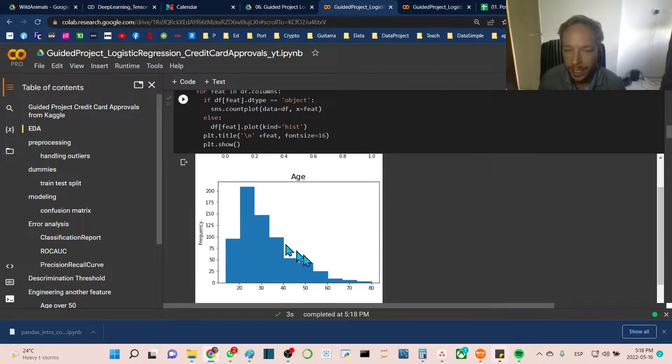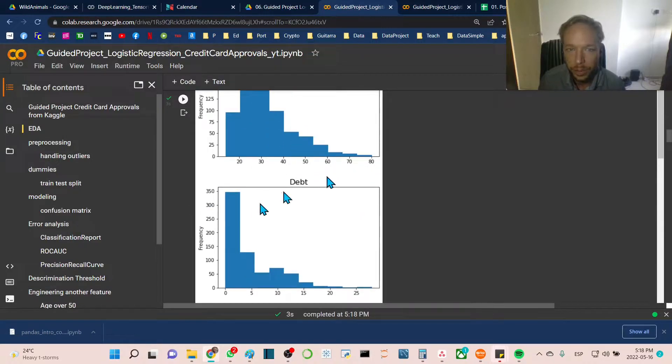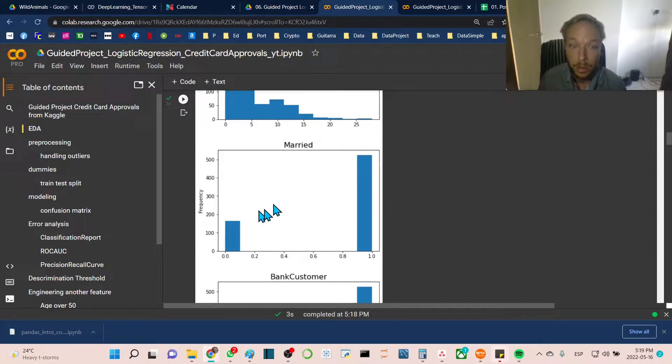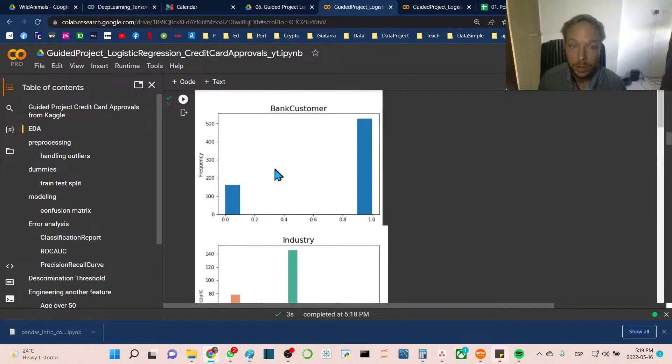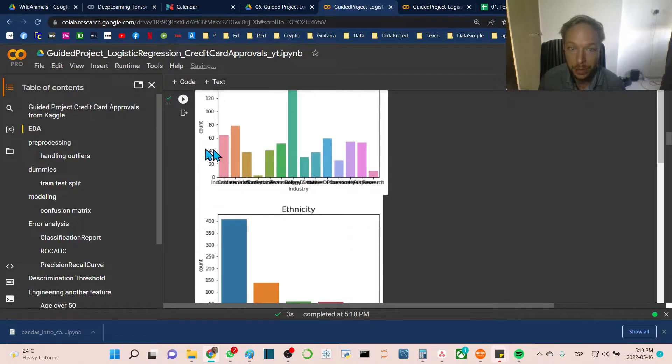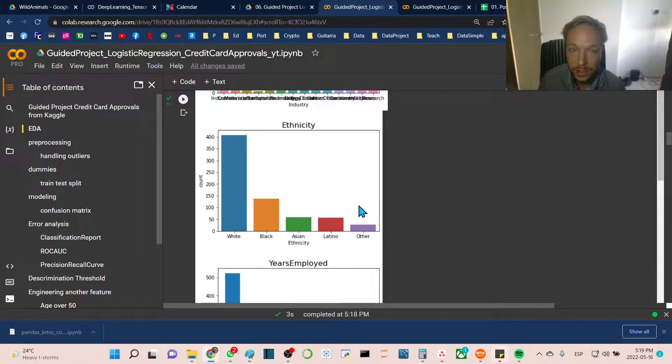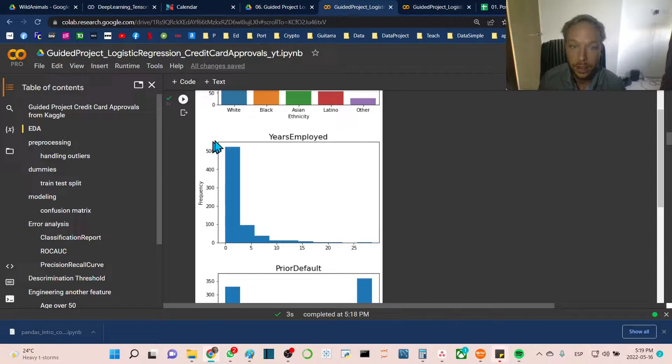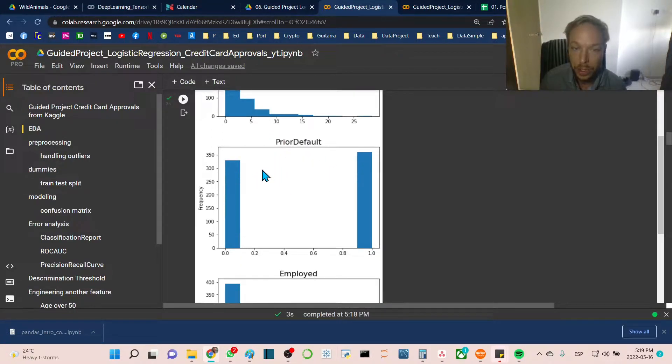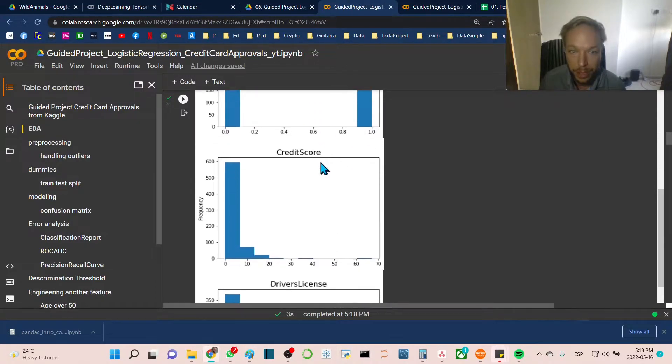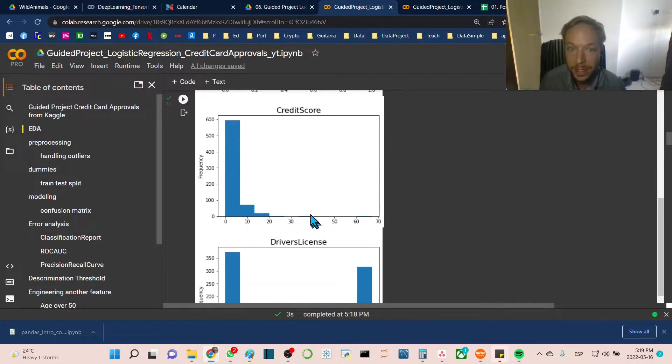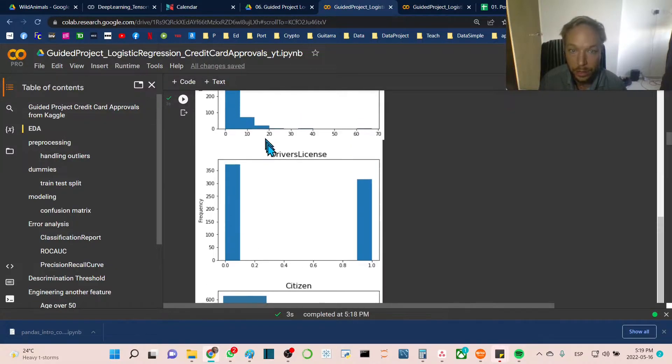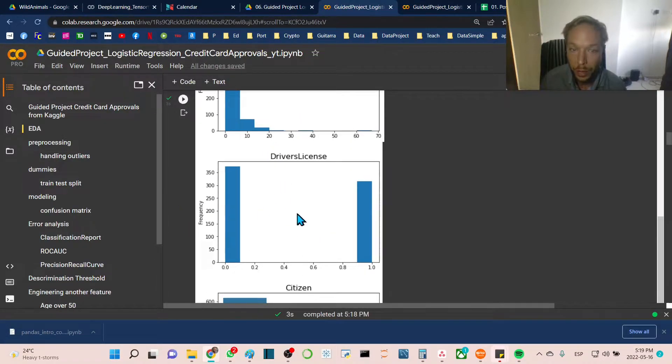For gender we see mostly ones. For age we have an exponential type distribution with more of a tail on the right side. Debt also has an exponential distribution. For married and bank customer we have imbalances. We have quite a few industries and ethnicities. Prior default and employment seem to be equally balanced. Credit score also has a long right-hand tail.